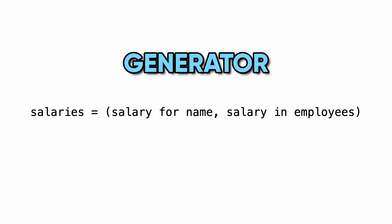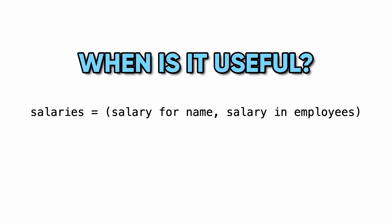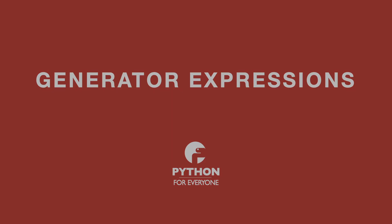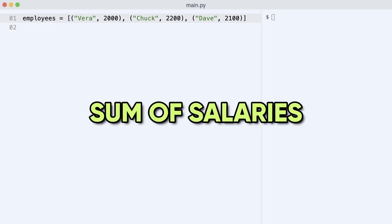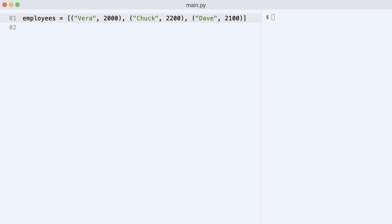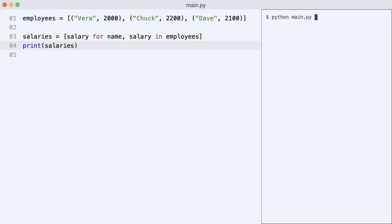You are looking at a generator expression, but what is it and when is it useful? Here is a list called employees where each element is a tuple of name and salary. I want to calculate the sum of salaries, and for this I need to map the list of employees to a list of salaries. This list comprehension unpacks each tuple and returns a list of salaries. I execute the code.